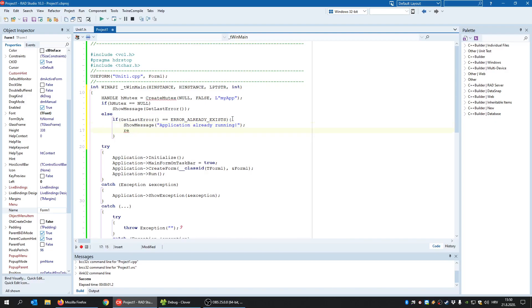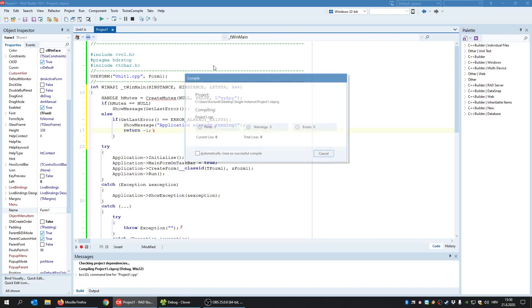So I'll just say here show message application already running. And quit, let's say like this. So let's try this.